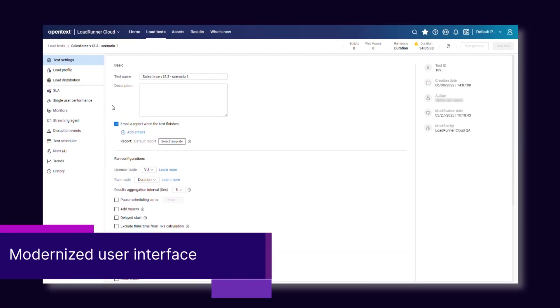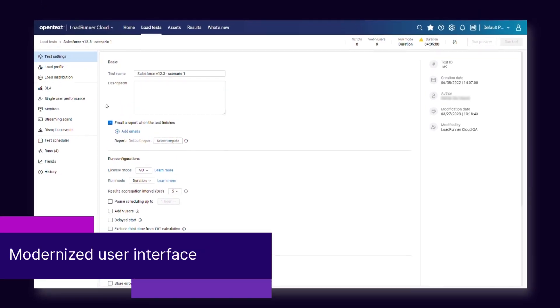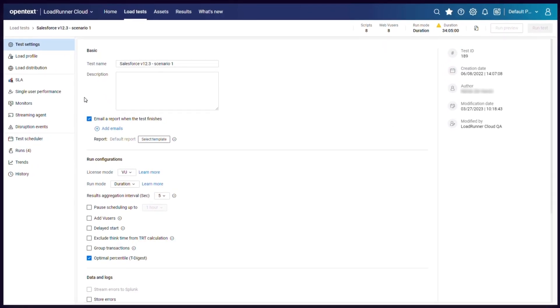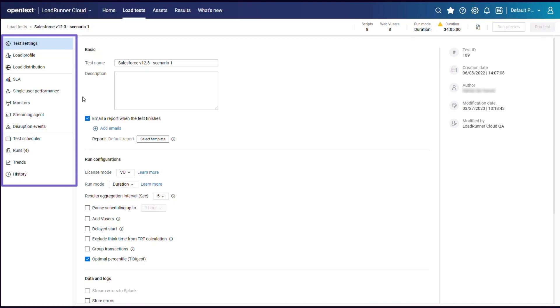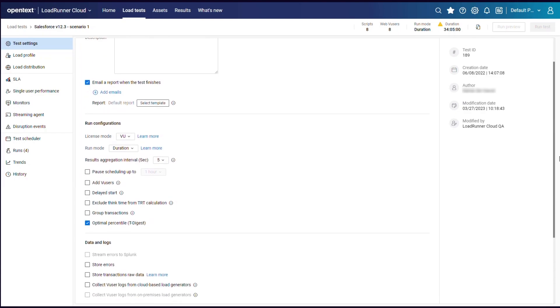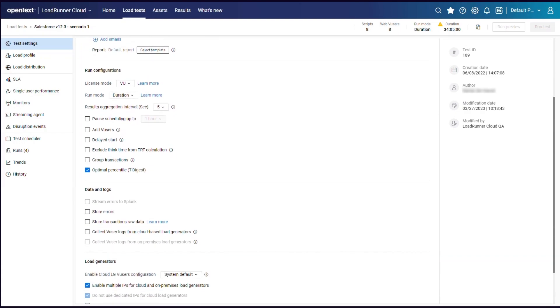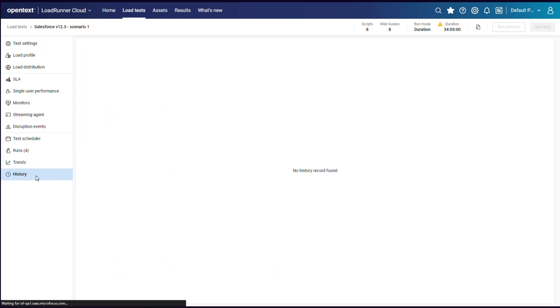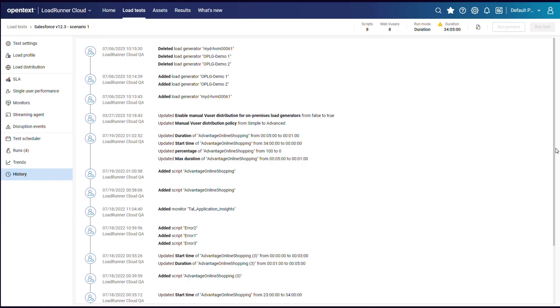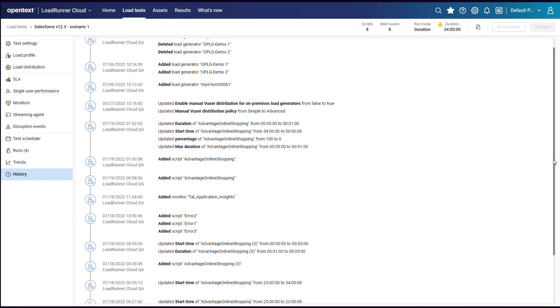And finally, the top banner, left navigation menu, and many of the load test definition pages have been redesigned with a modern look and feel. This includes the test settings and the history page.